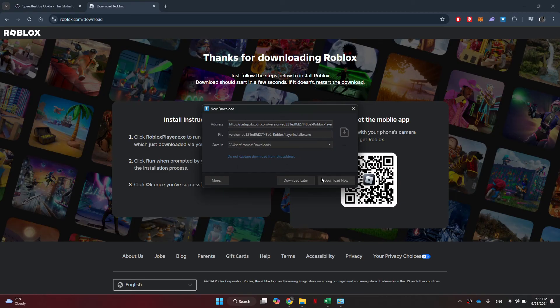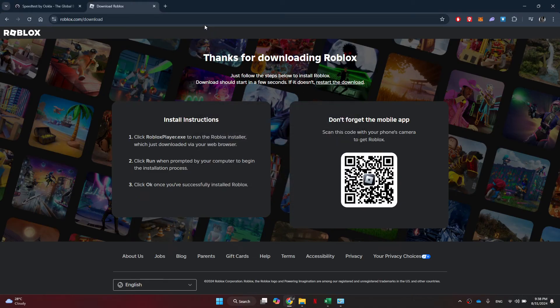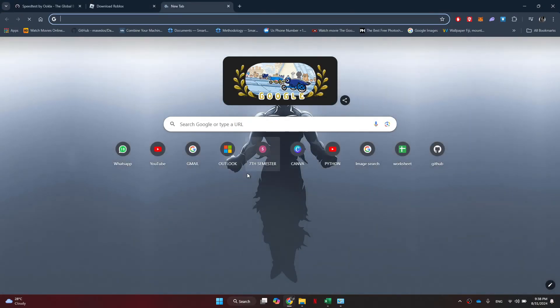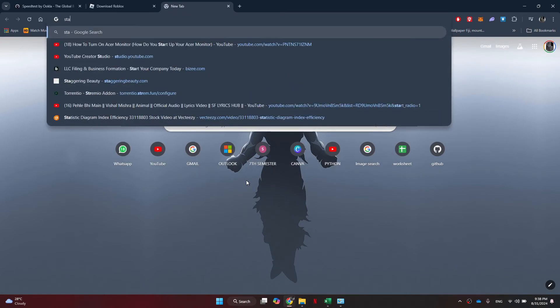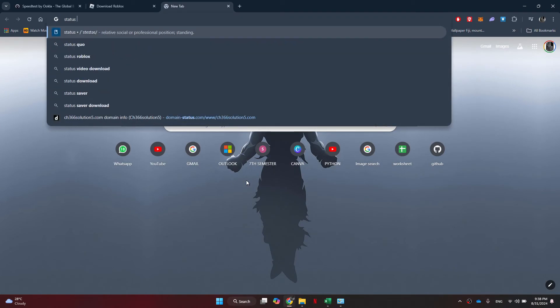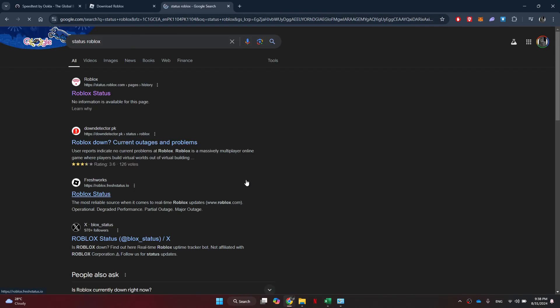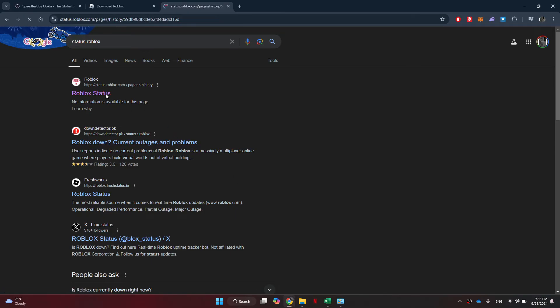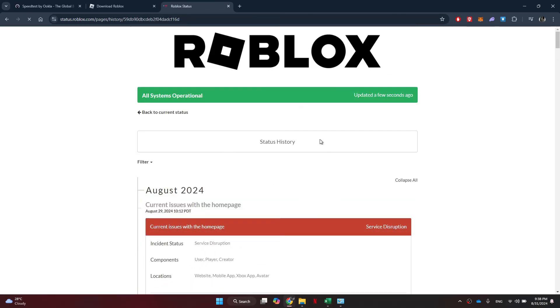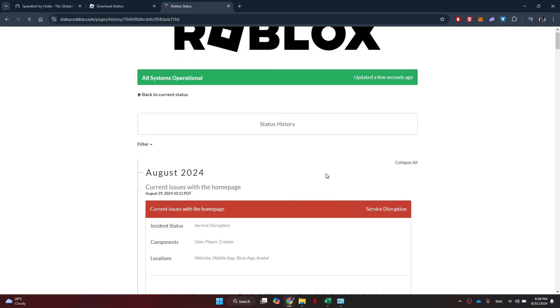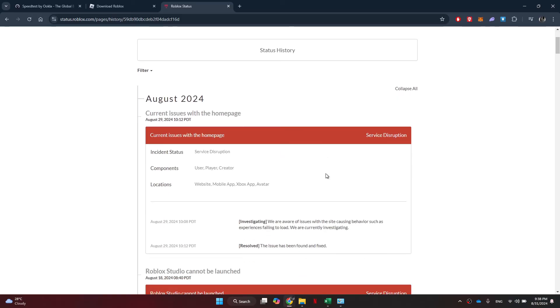You can also try checking if the problem is from the Roblox servers and not from your faulty internet. For that, open a new tab and search for Roblox status. Now check if there is any problem reported. If there is, then you just need to wait for it to resolve and you'll be good to go.